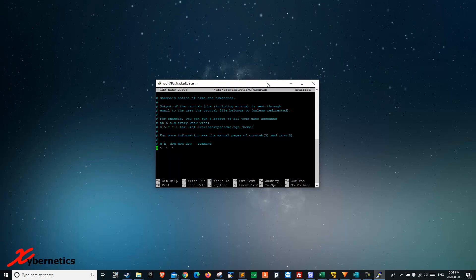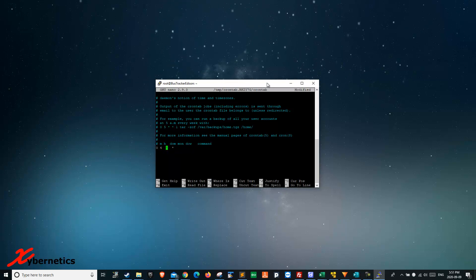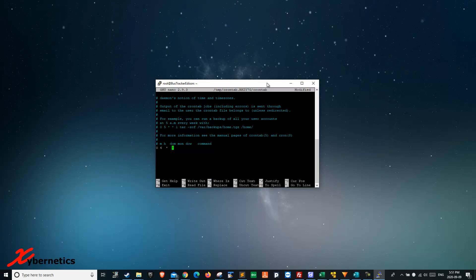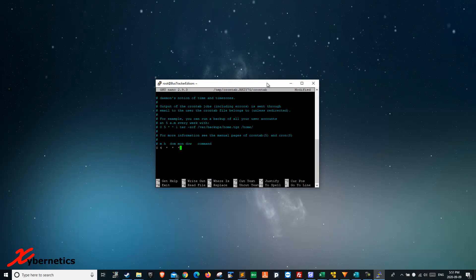So it's minute at zero, hour at four, any day of the month, any month, and any day of the week.